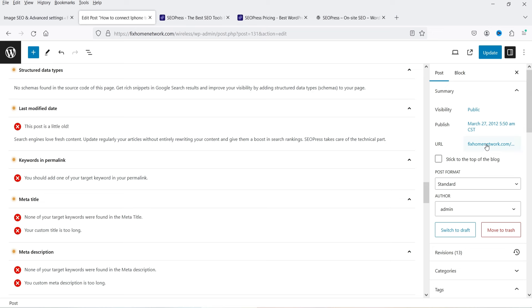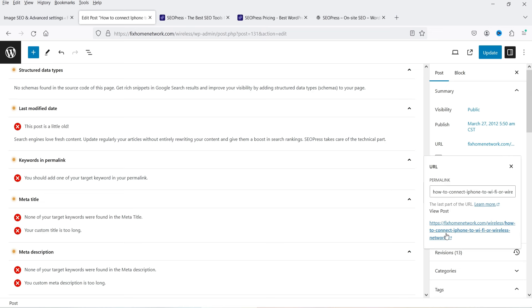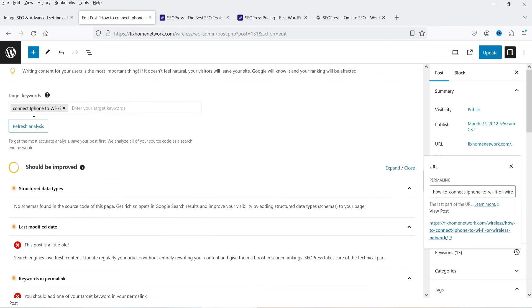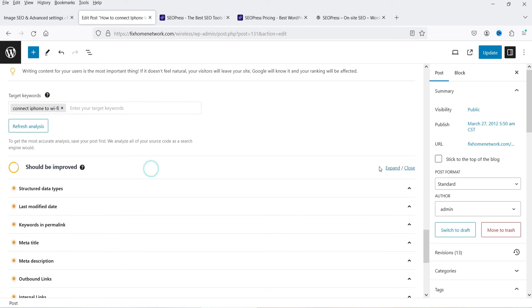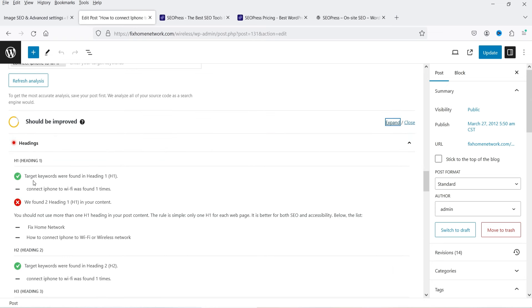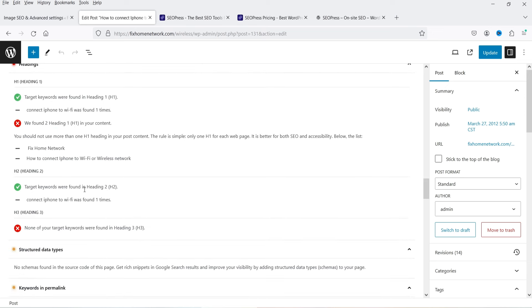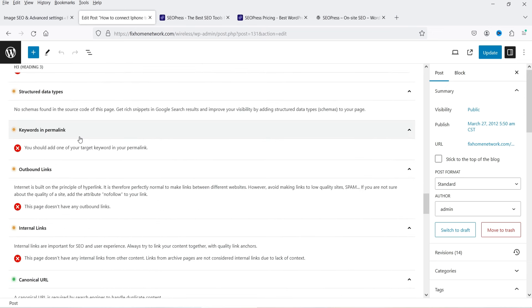The analysis runs through the article and gives suggestions. It says the post is a little old — that's okay. For 'keywords in permalink,' I can see 'connect iPhone to Wi-Fi' is already in the URL structure. After making it lowercase and refreshing, the analysis shows: target keyword found in H1, two headings found including one H1, and target keyword found in H2. Go through all these suggestions and make changes to improve your on-page SEO score.